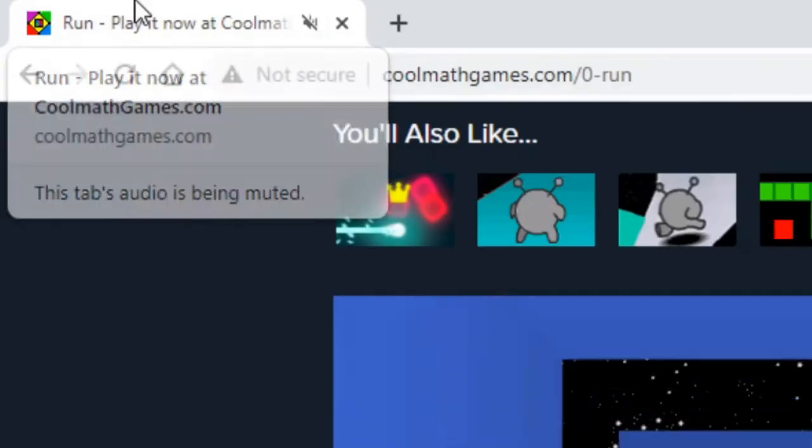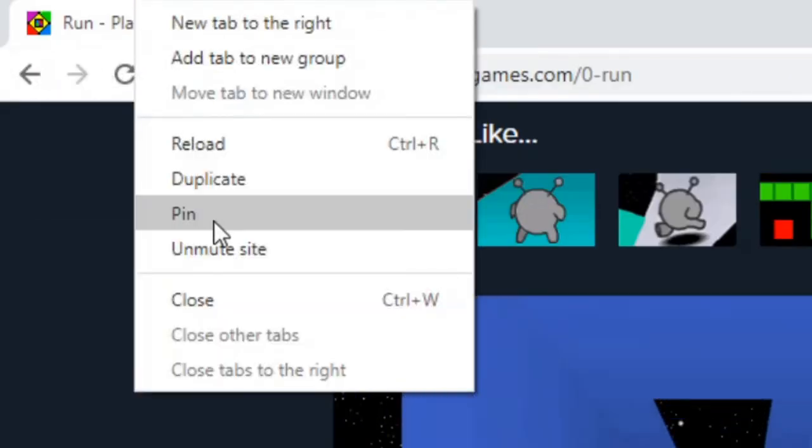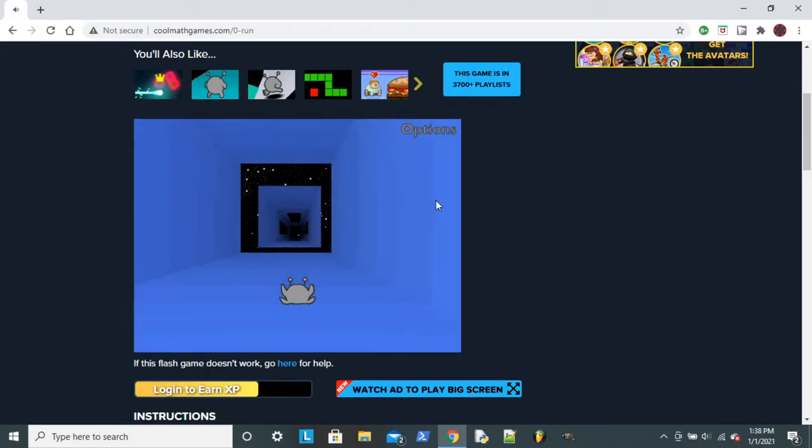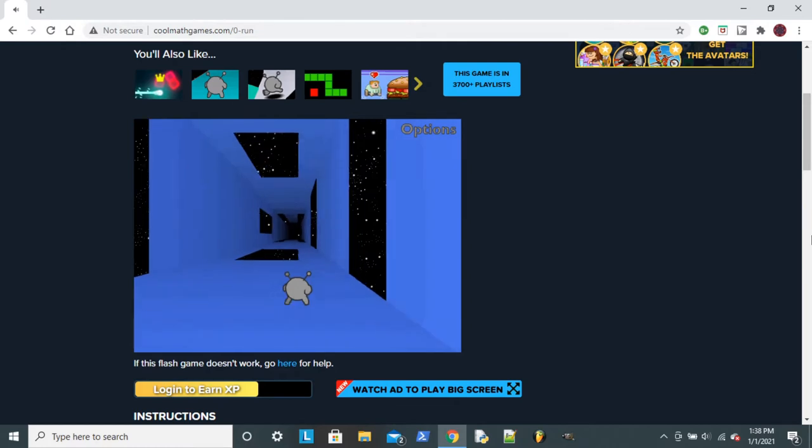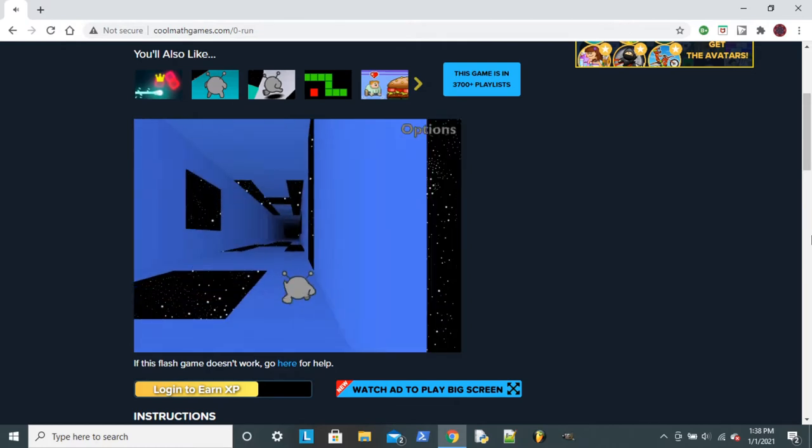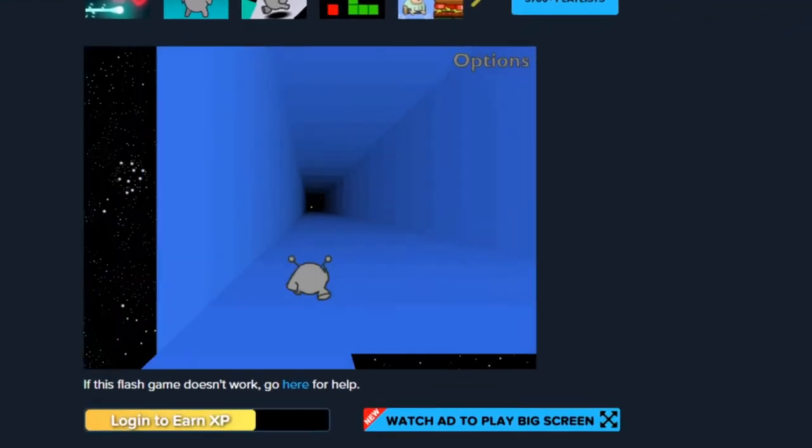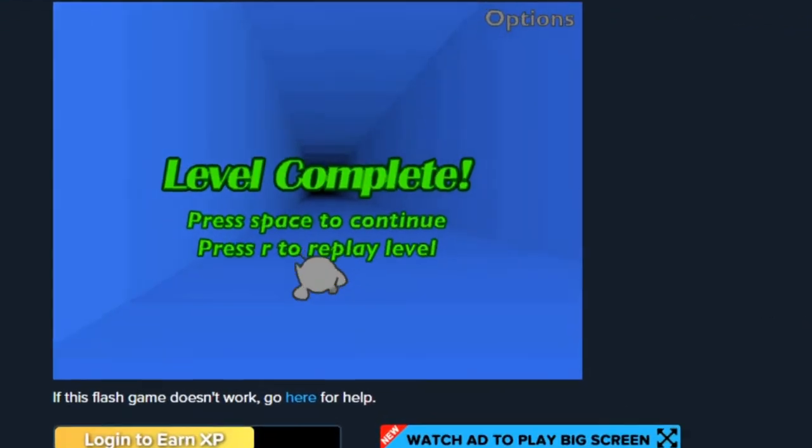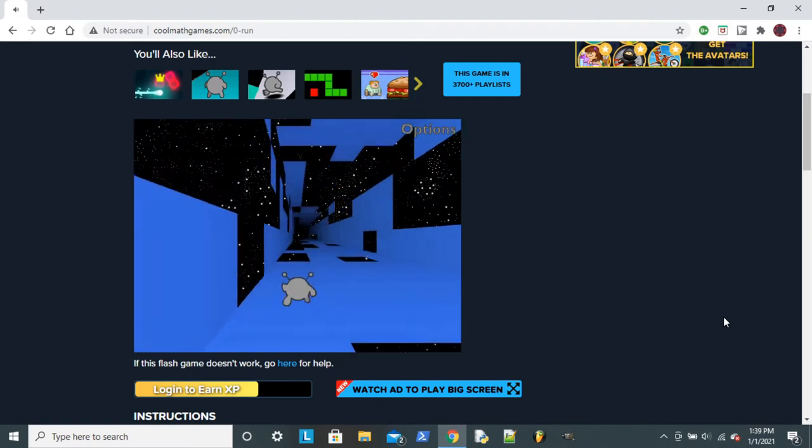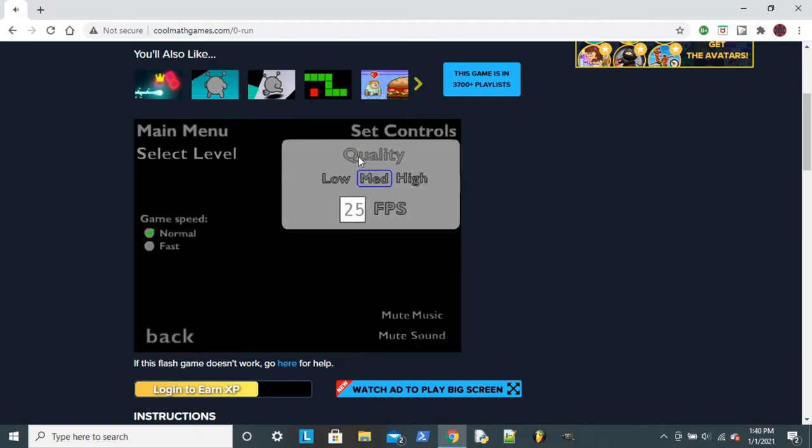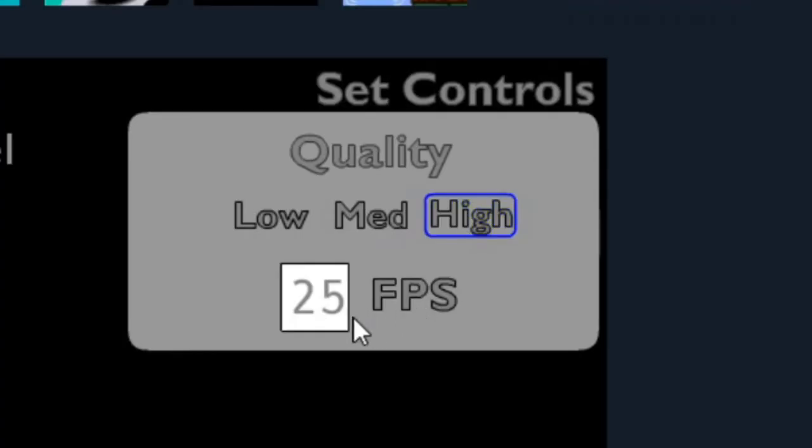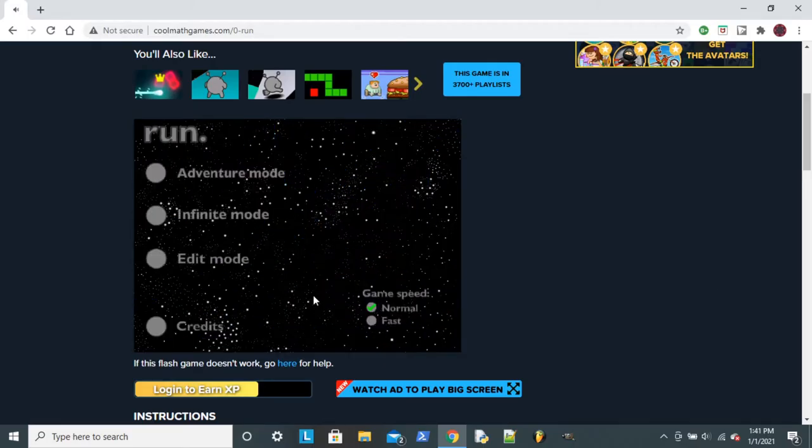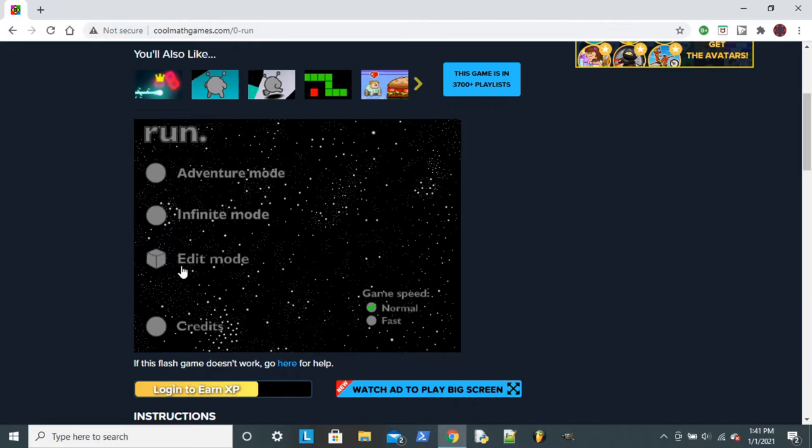Wait, why is the audio muted? One second. Unmute. Ooh! Run always had good music. It did. Yeah, killer soundtrack on this game. Wait, what's quality settings? Oh, that's cool. Okay, so that was all interesting and stuff, it's like the normal run game.